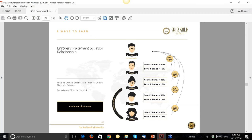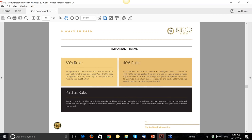To summarize the example: Jacob is your E1, Annie is your E1, Philip is your E2 (enrolled by Annie), and Emma is your E2 (also enrolled by Annie). You still pick up 10% on all of them regardless of placement tree position.